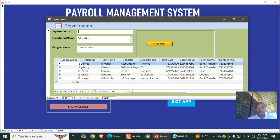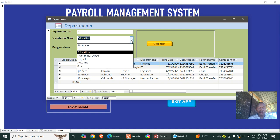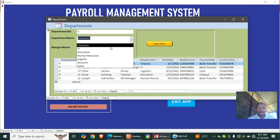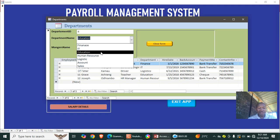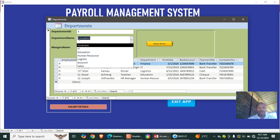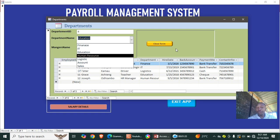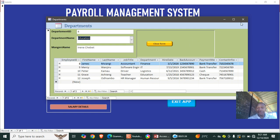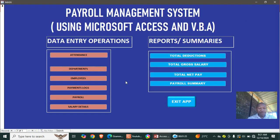We shall also have the departments module, where we capture the departments. We have department ID, department name, and the manager of the department. You can see we have different departments listed there.